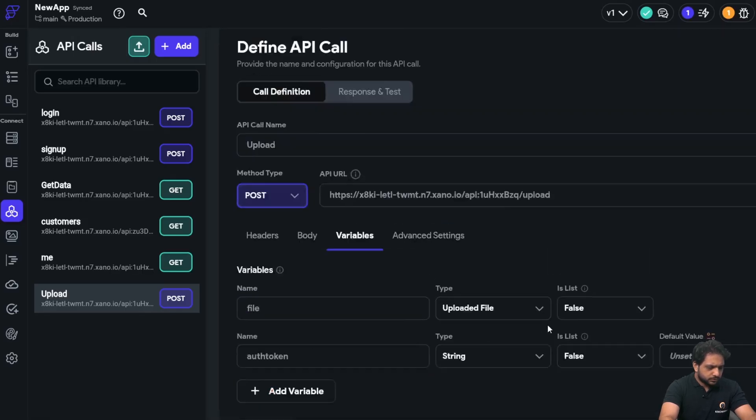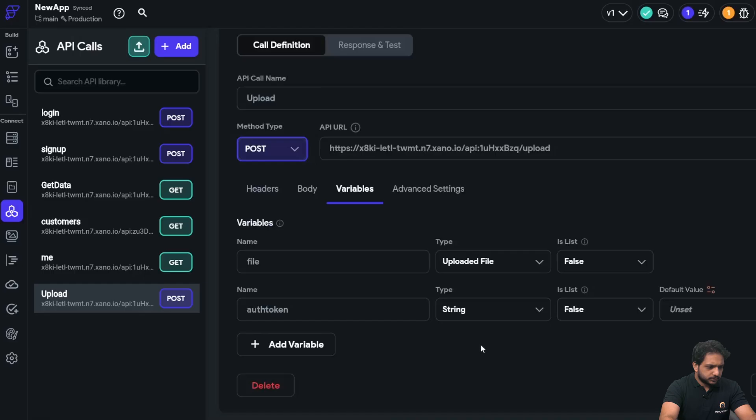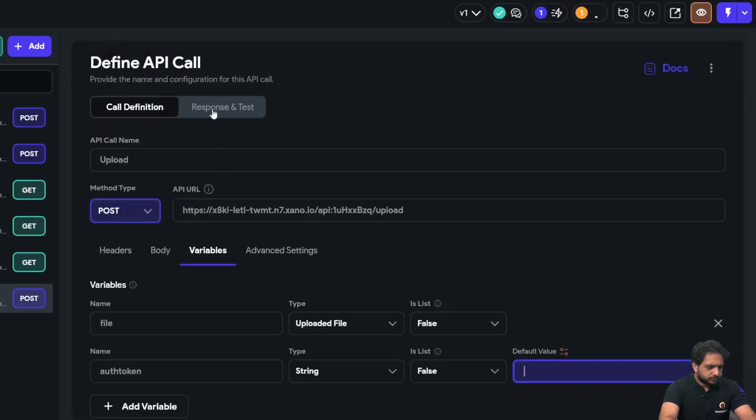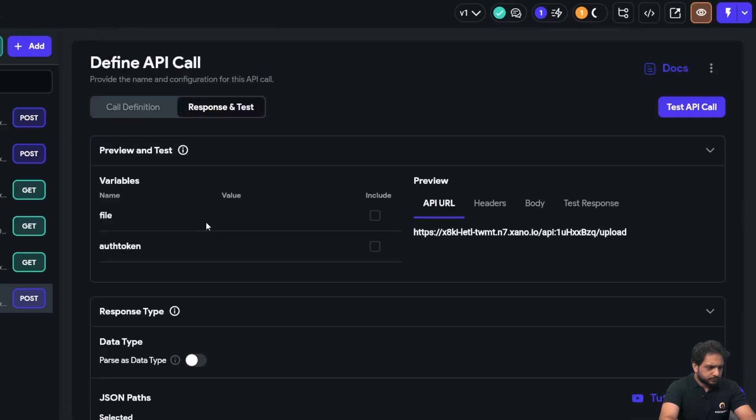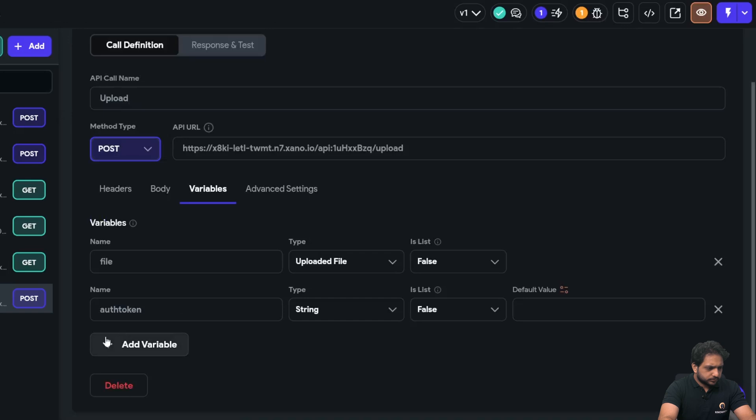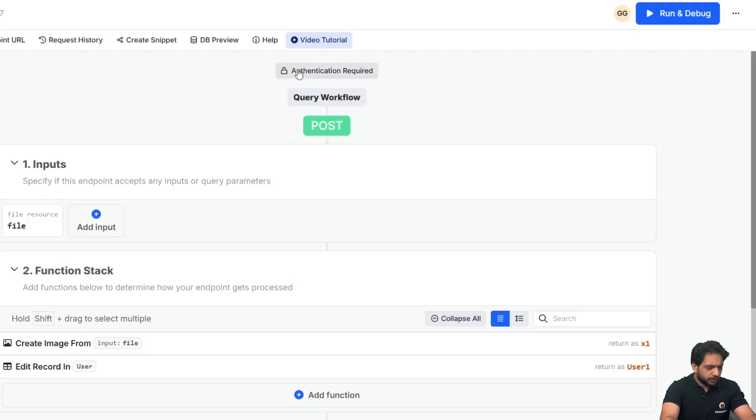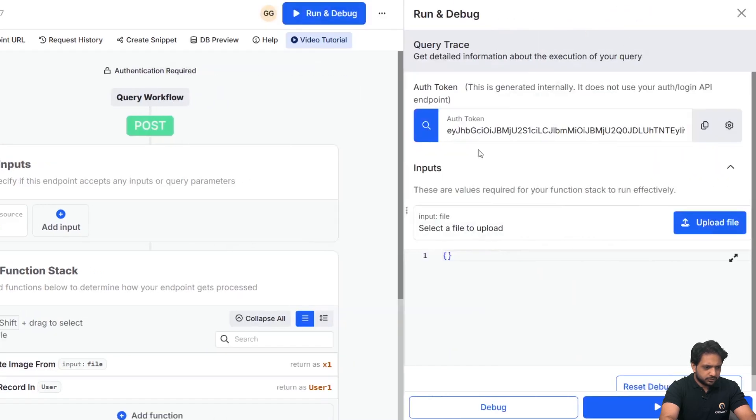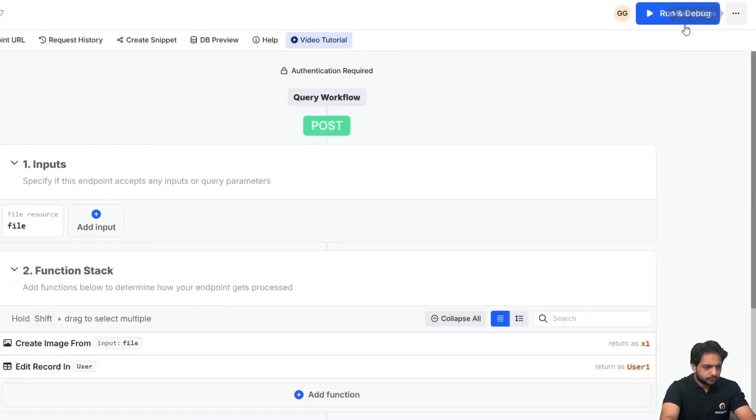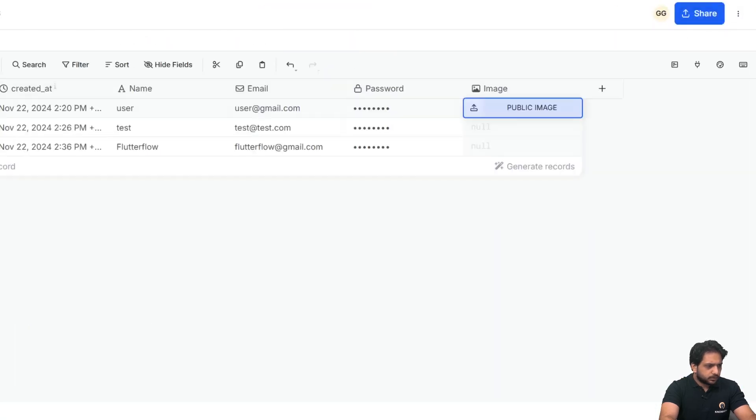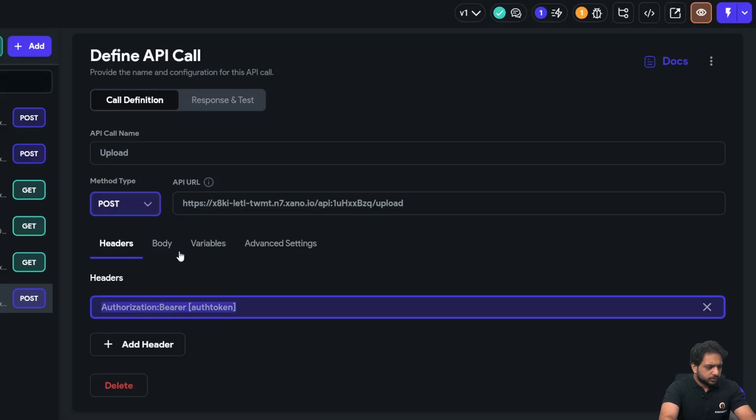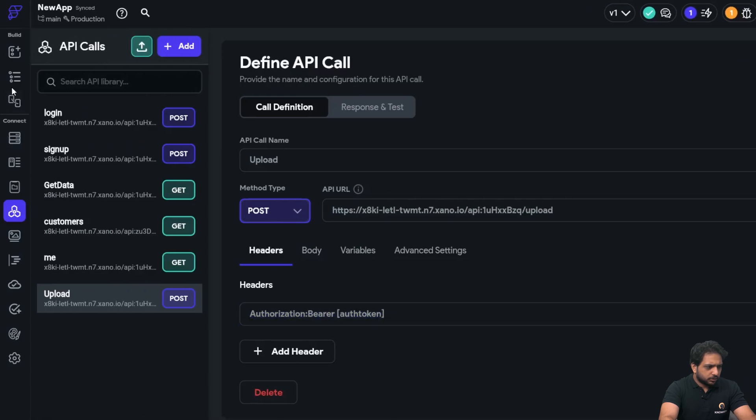Which will be auth token again, string, and save. Because here we require our authentication, so we need to add auth token.